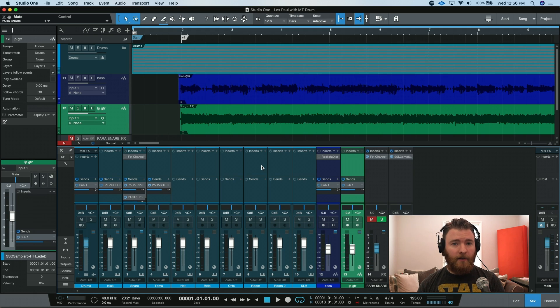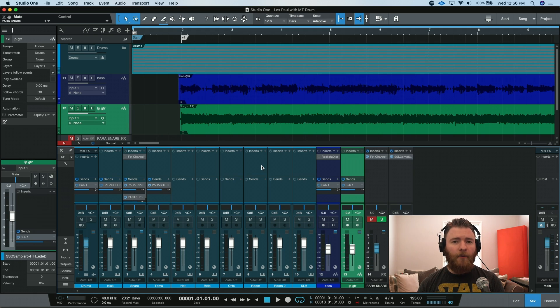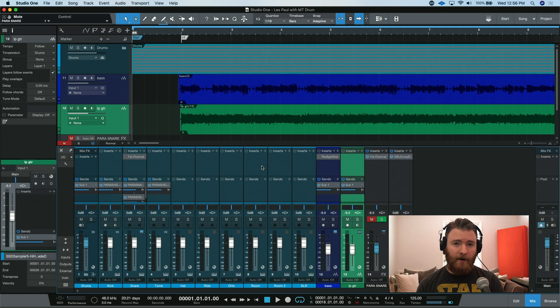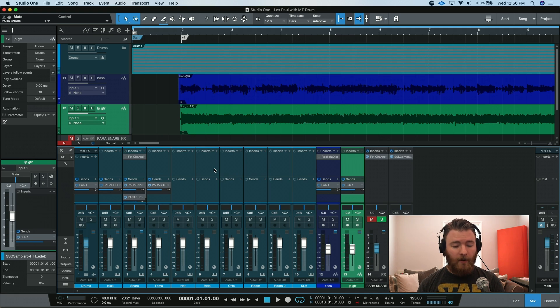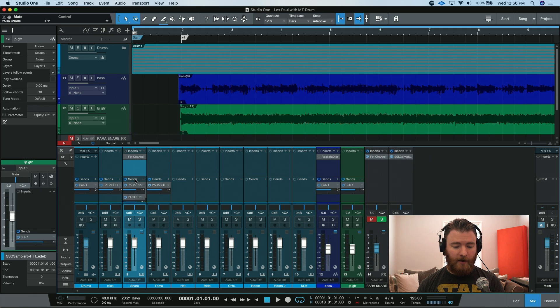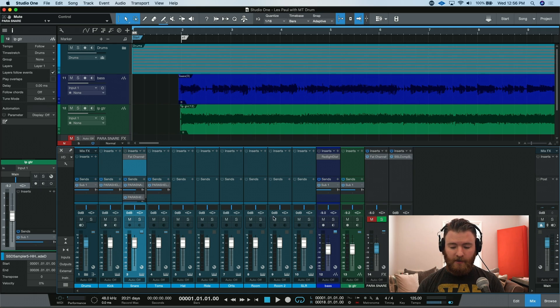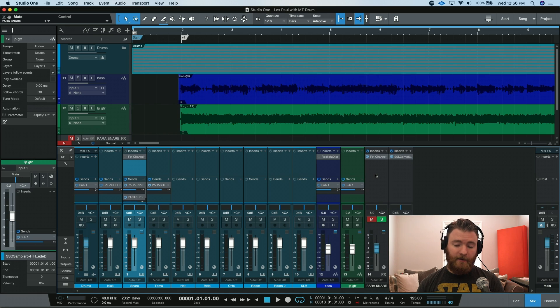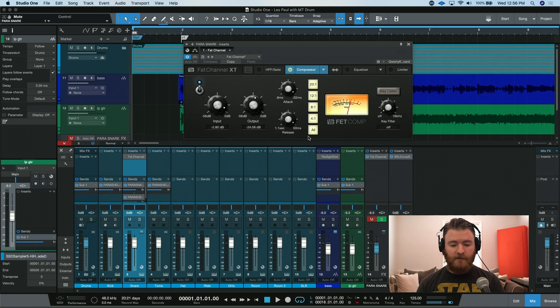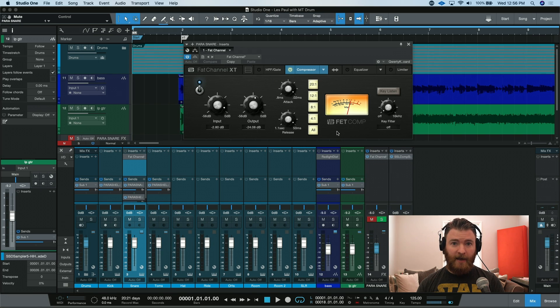But let's do some parallel processing to our drums. I want to add some more snap to my snare drum, so what we can do is some parallel processing on the snare. The way I have it routed right now is I have my snare track right here, and I have a send to an effects channel over here. On the effects channel, I have an instance of fat channel with the fat compressor, and I did some settings that I thought would really bring out some snap in that snare drum.